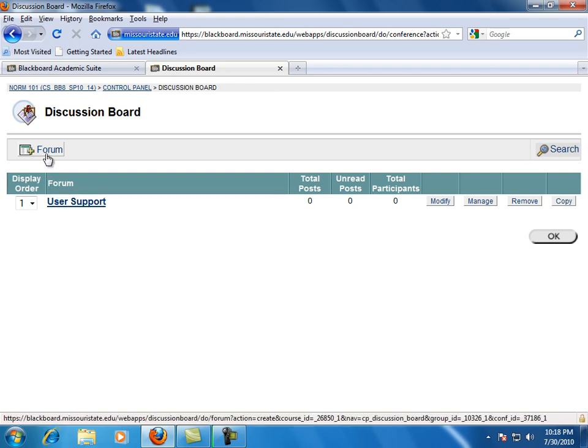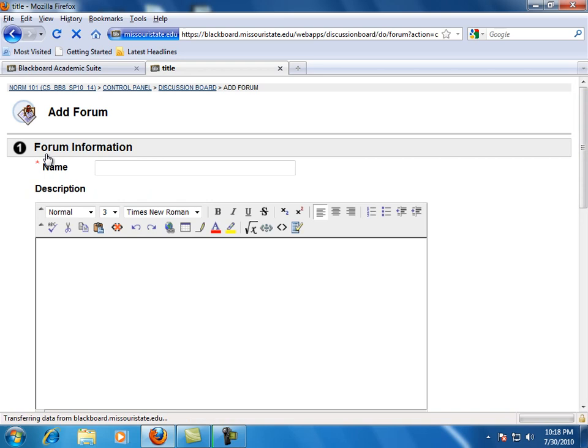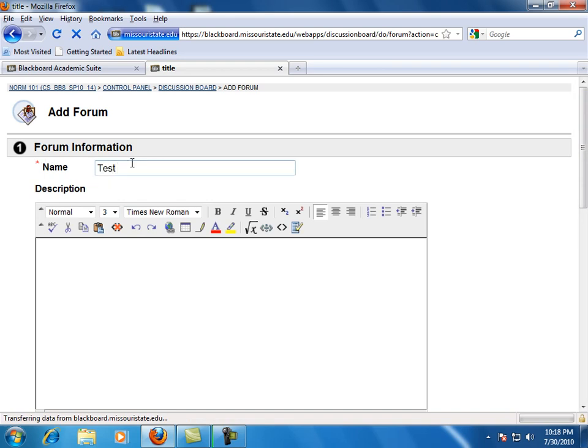In the name box, type a name for the forum. In the text area, type a description or purpose for the forum. Include instructions if necessary.